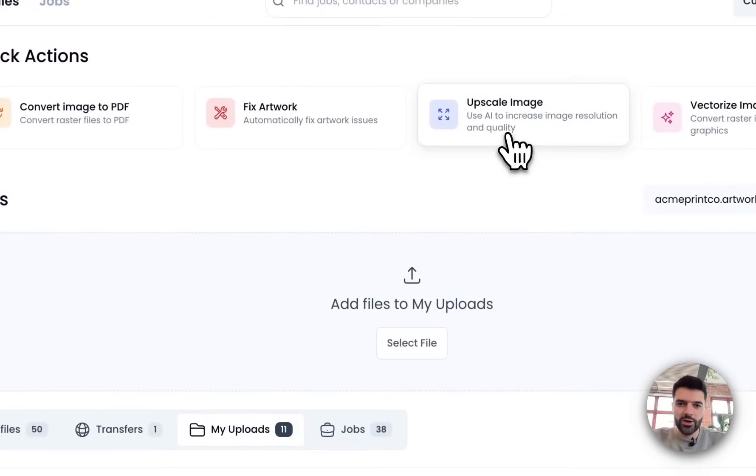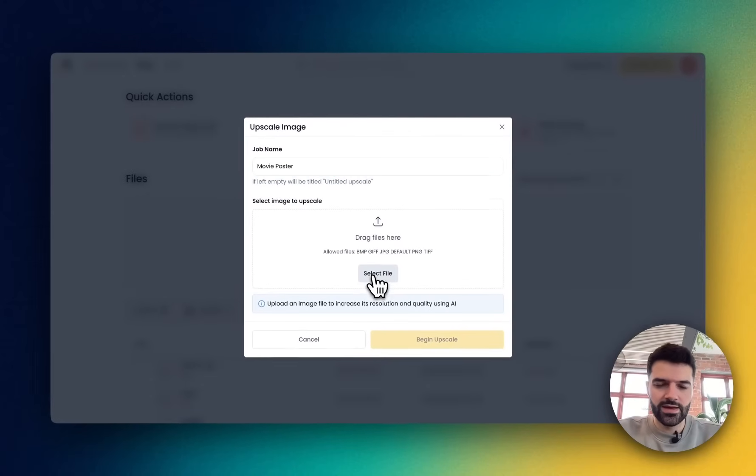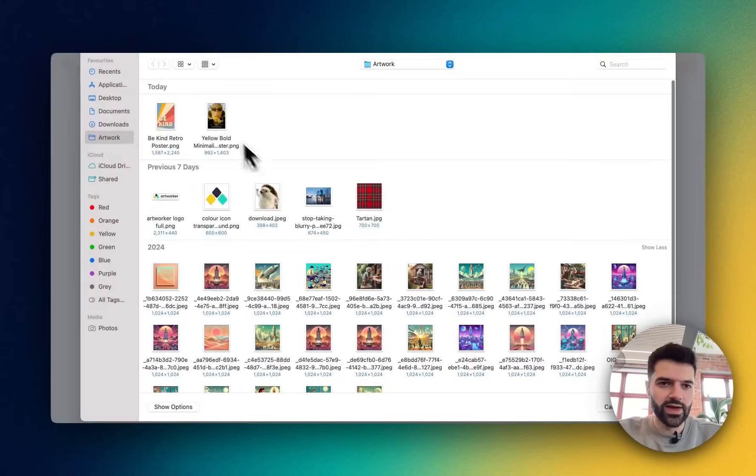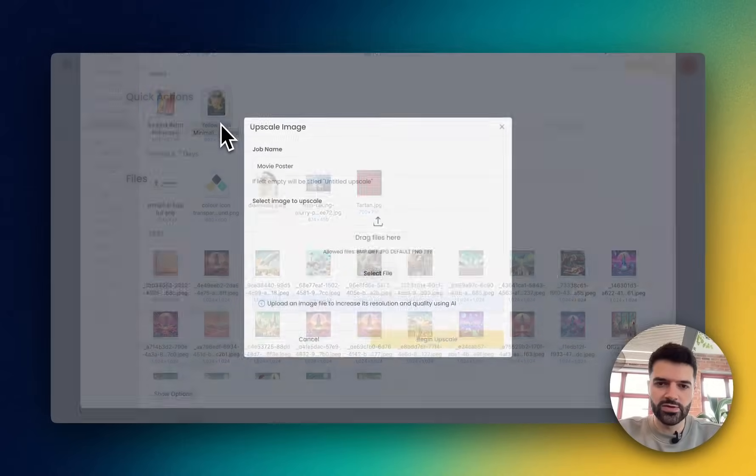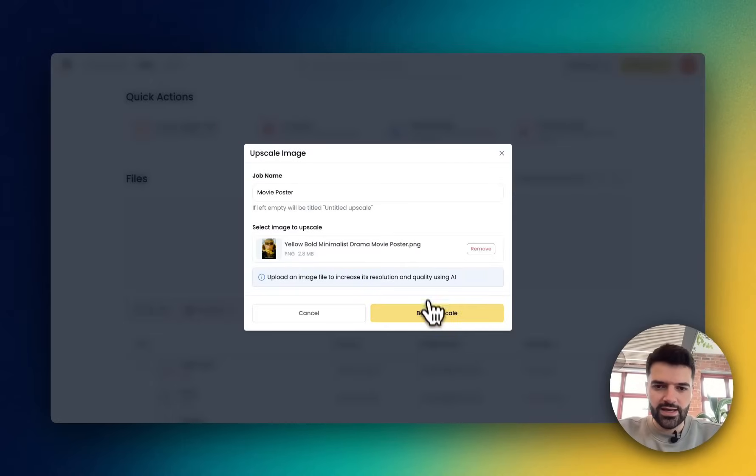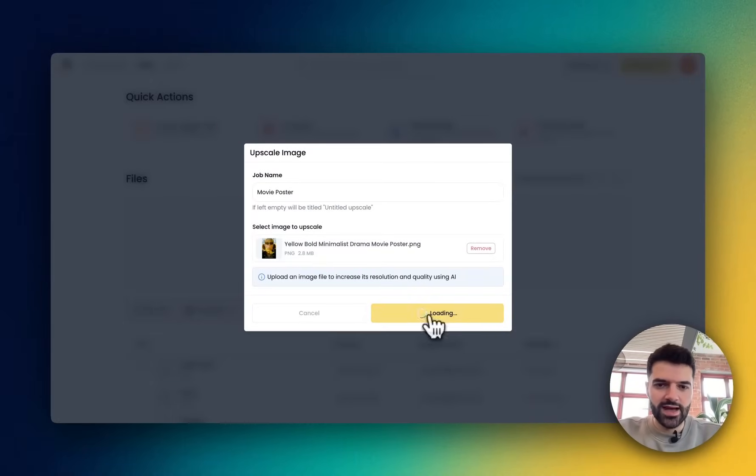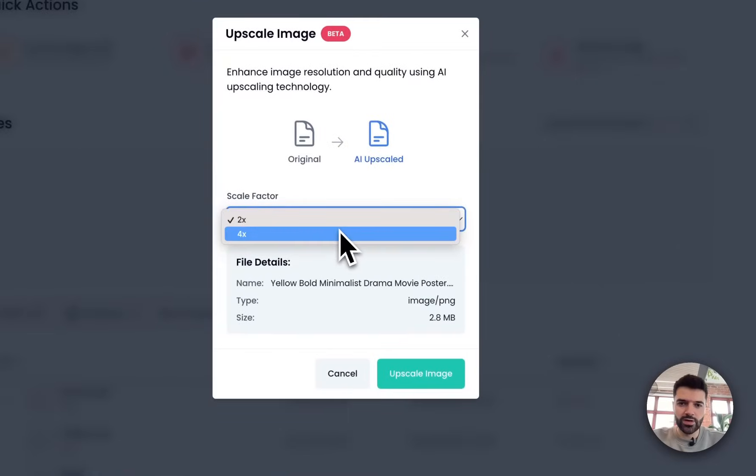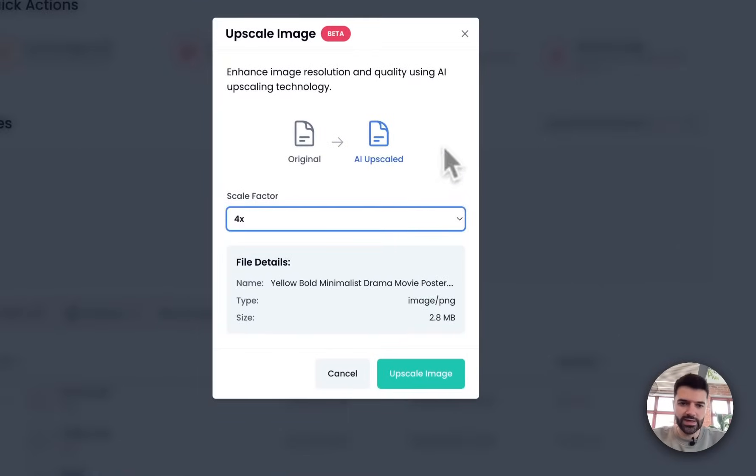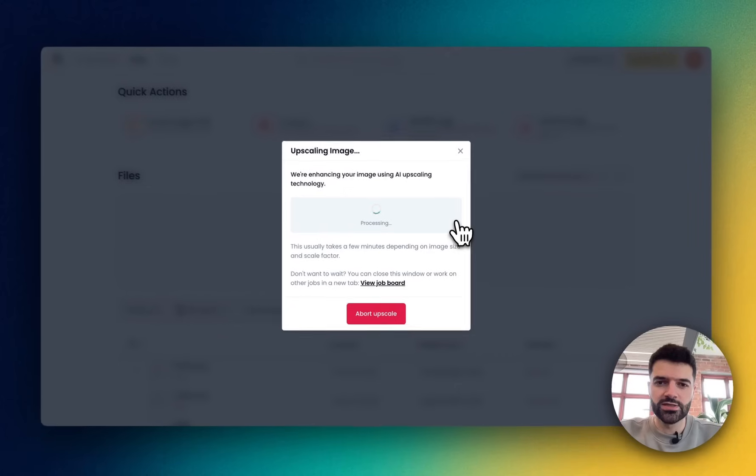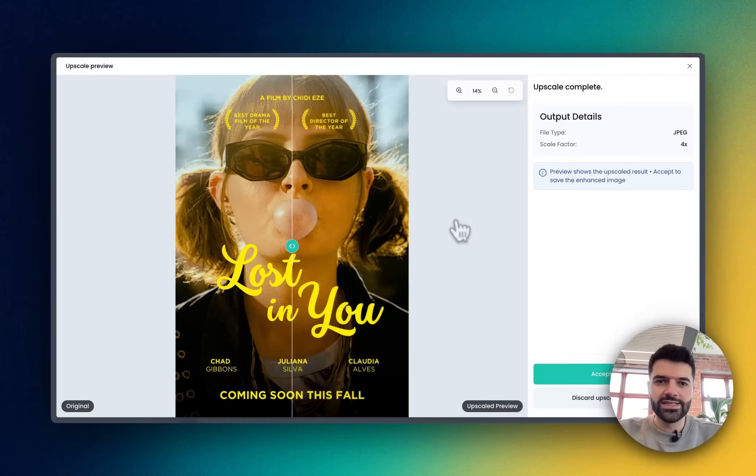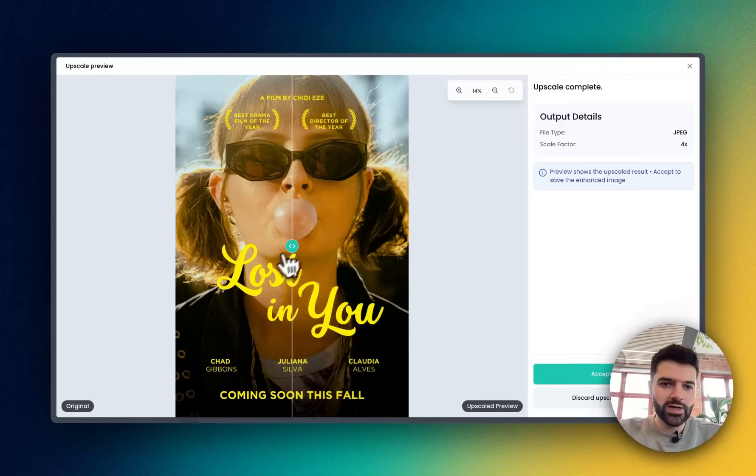I'm going to click on upscale image, give it a name, and I'm going to upload that movie poster right now. Click begin upscale, and I'm going to 4X it because I really want to blow it up and make sure that it looks good as big as possible. Click upscale image. Give that just a moment. And here we go.